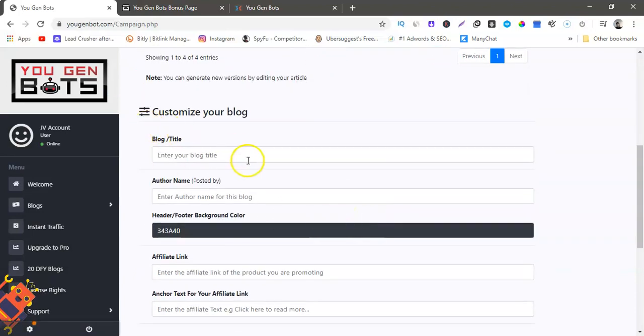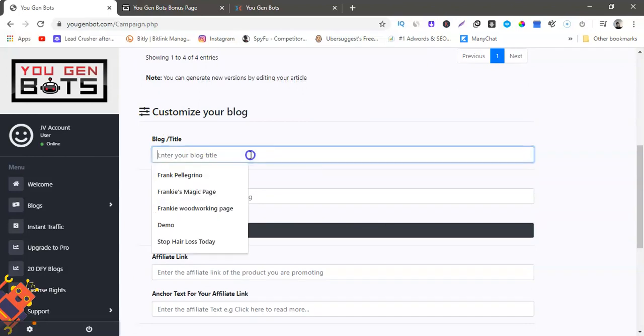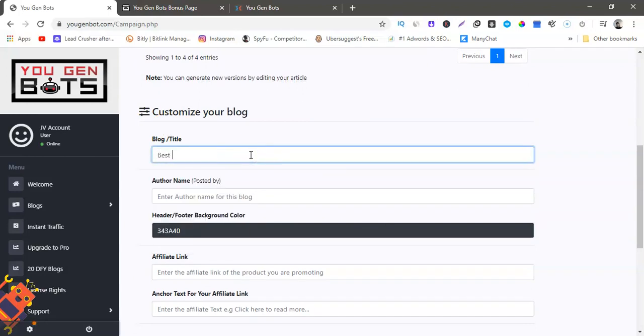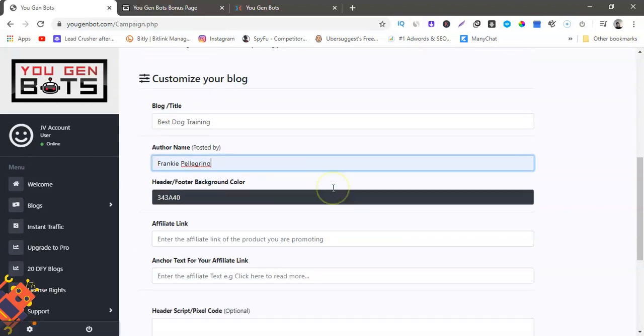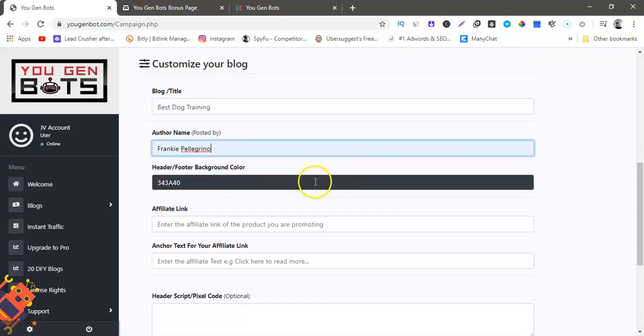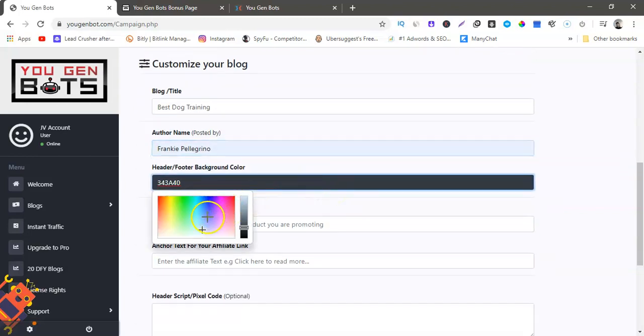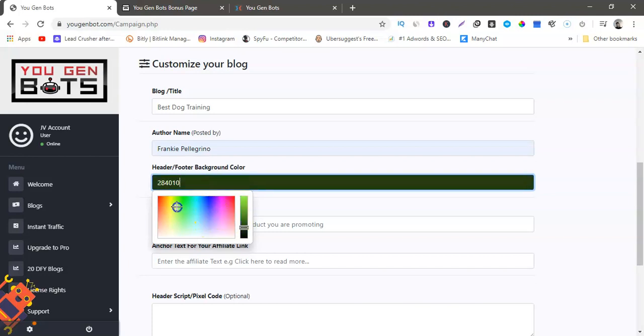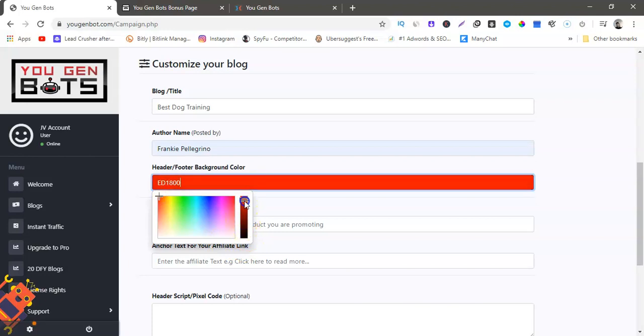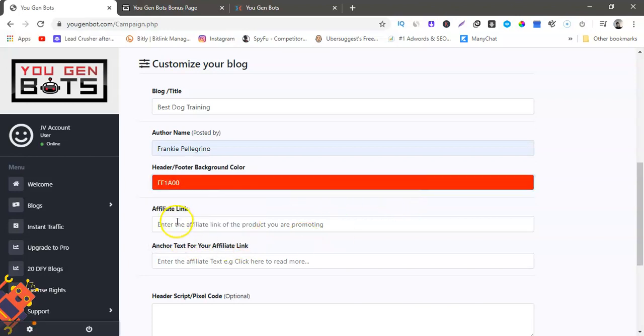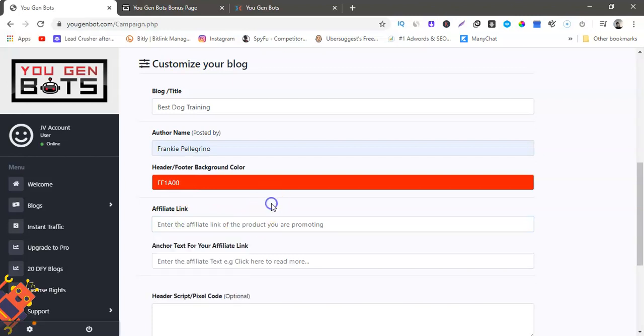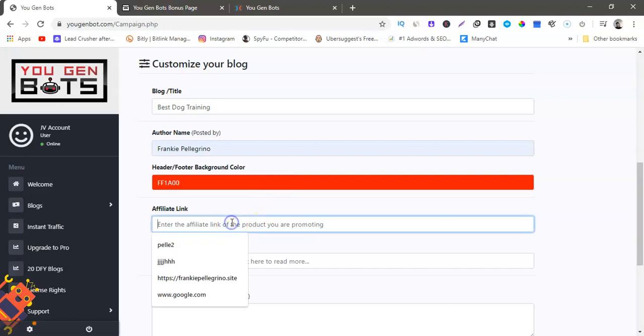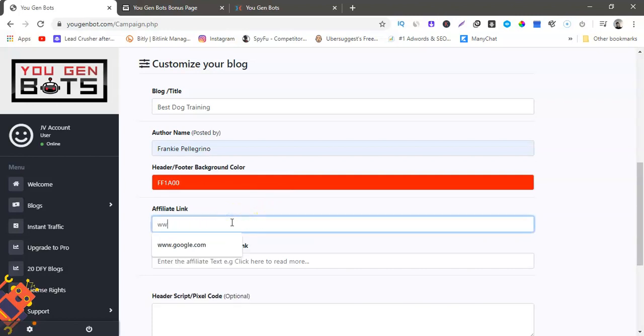And customize your blog. So now we would want to, our title for our blog would be best training, author name, okay. Now we can change the color of the header, whatever we want to do, we can make it red. And then whatever your affiliate link is, whatever you're promoting, a dog training offer off Clickbank, a CPA offer, free dog food, Amazon products, whatever you're promoting it would go here. I'm just gonna say Google, or we can do Amazon, let's do Amazon.